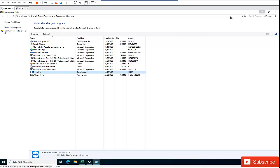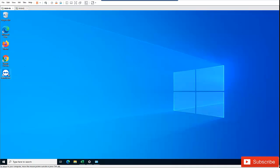Alternatively, let me start TeamViewer first and show you something you can disable within the application.